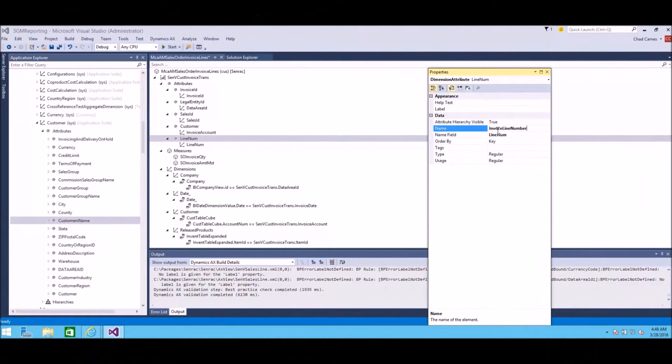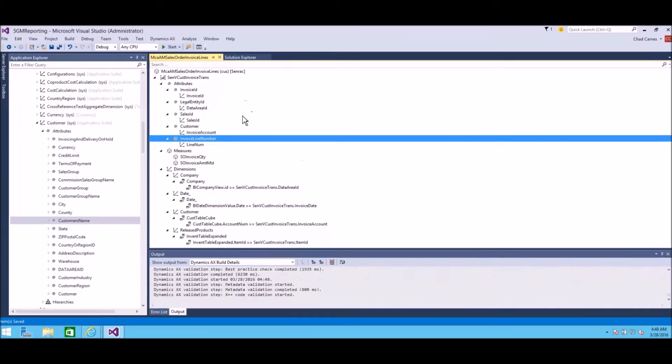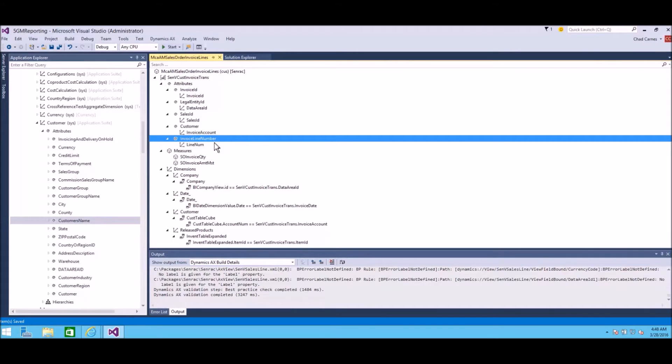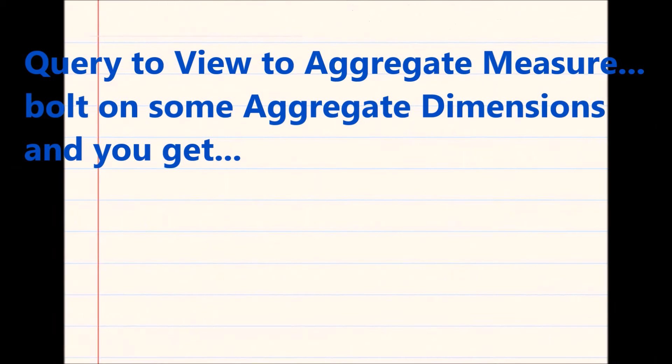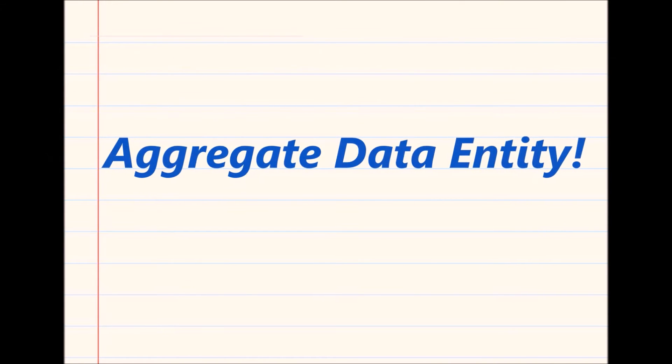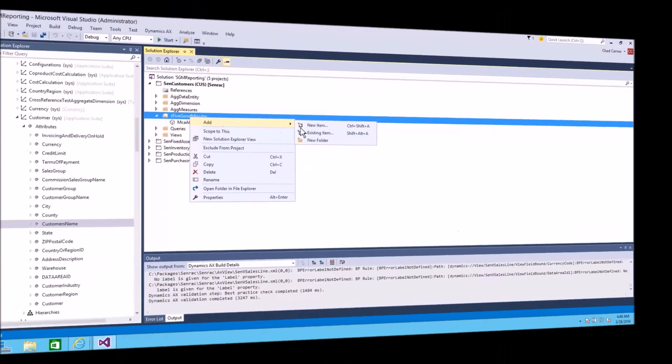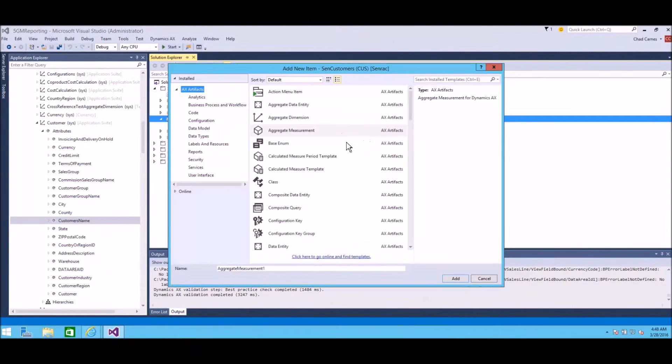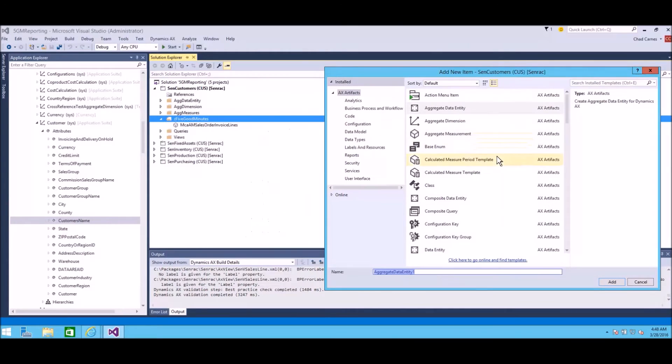I'll come back in here, and I basically did some legwork. I put in a few more attributes from the view. Now we've done the query, we've done the view, we've done the aggregate measure, we bolted on our aggregate dimensions, and this is where aggregate data entities come in. This is the game changer. This is where the rubber meets the road. I'm going to create a new aggregate data entity.